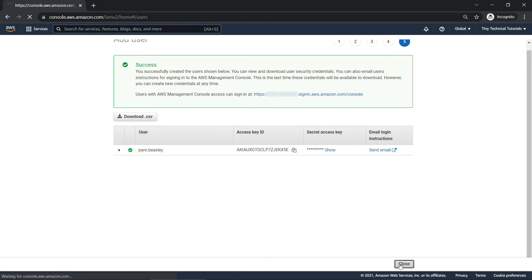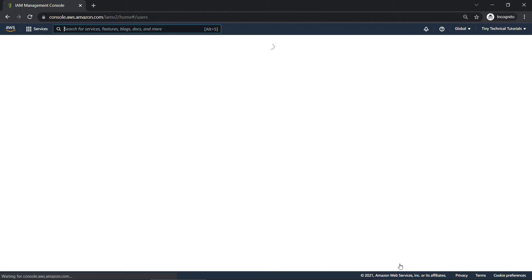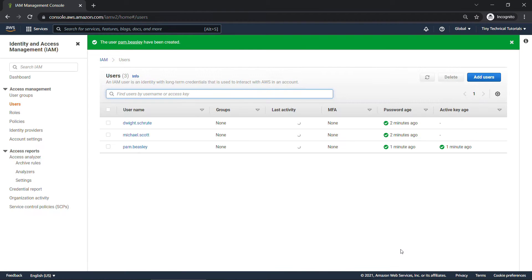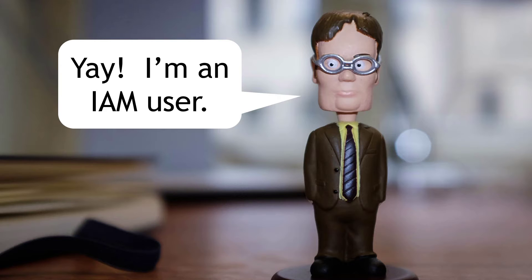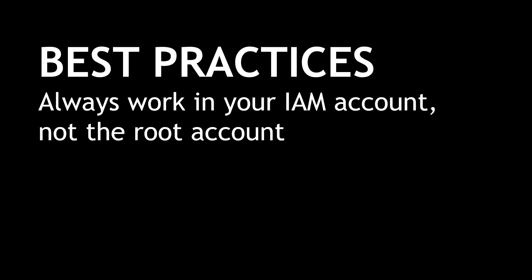I'll close, and now you'll see the three different users we have here. Dwight's pretty happy about this. Now, this is a good time to point out that as a best practice, Amazon recommends that you always work as an IAM user and never in the root account.